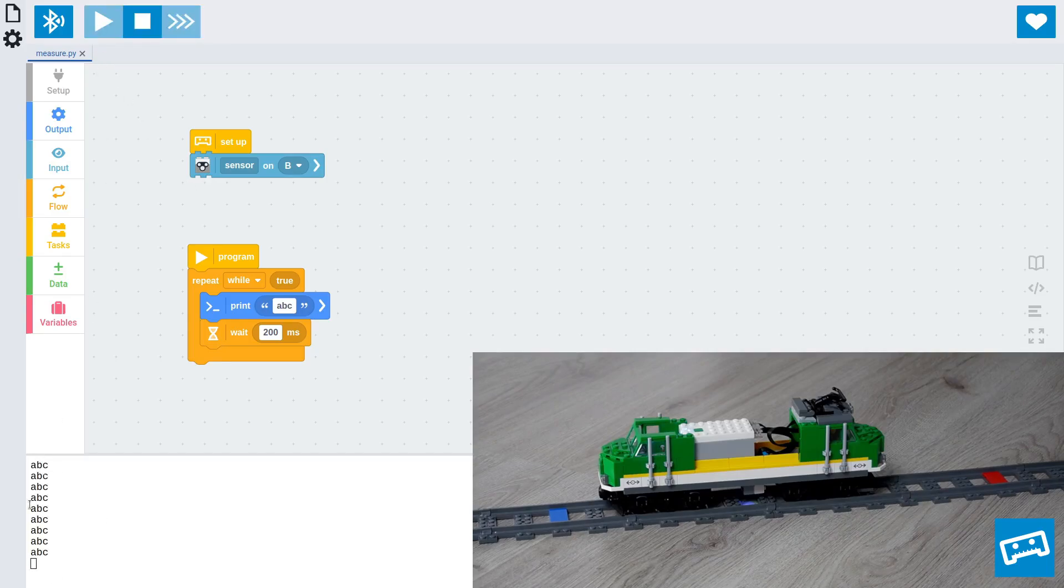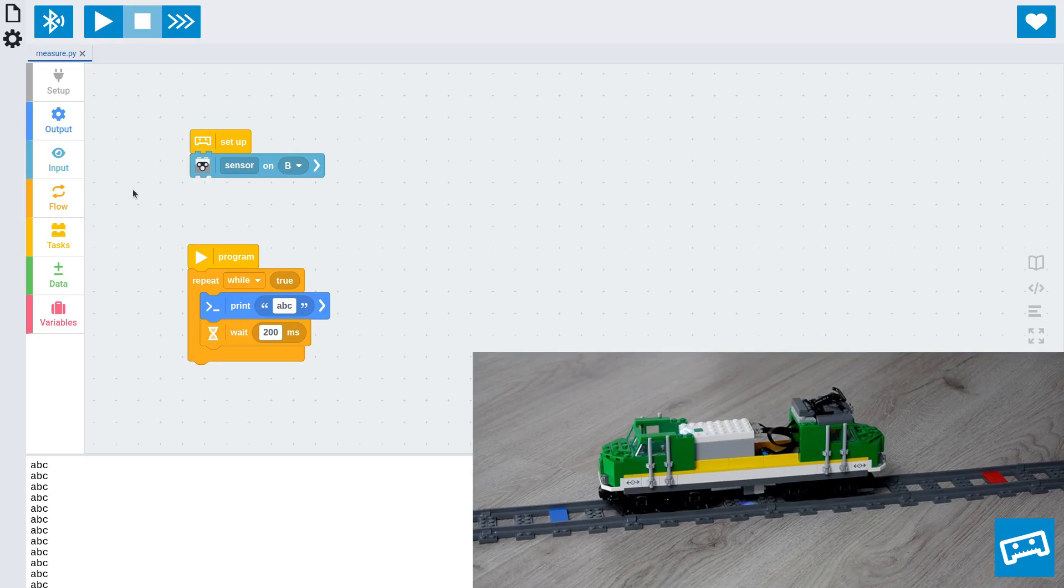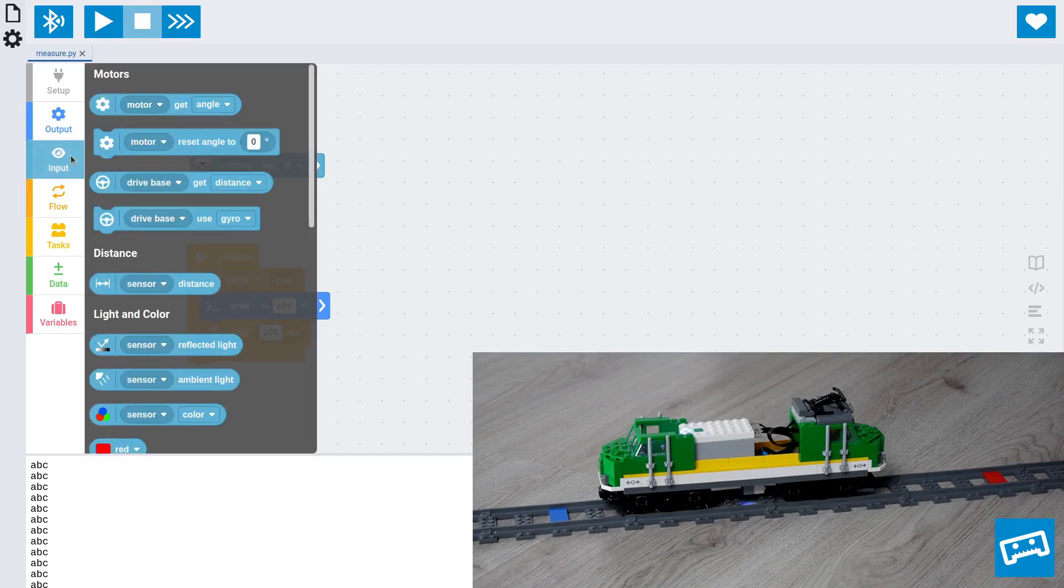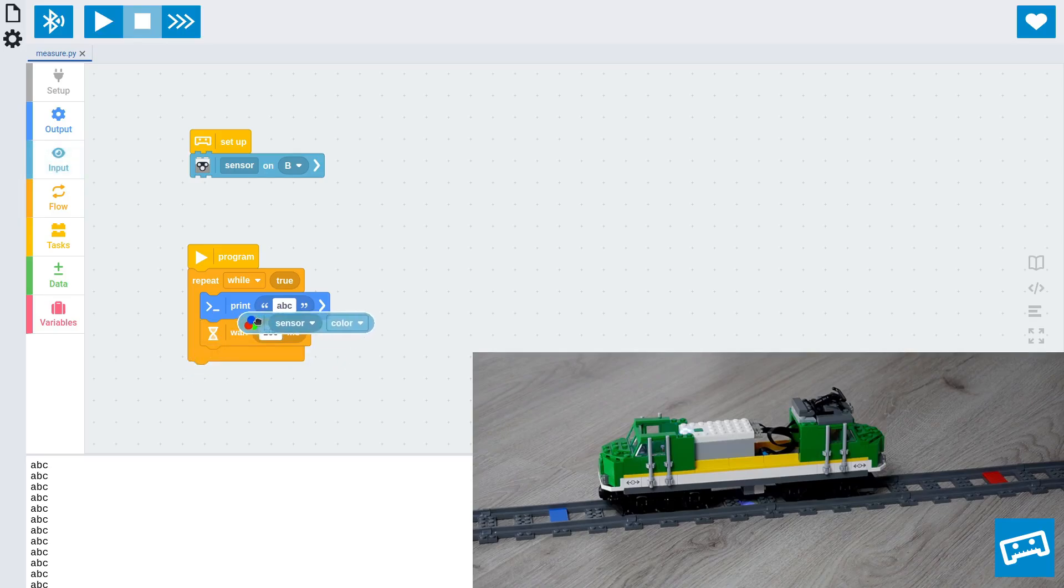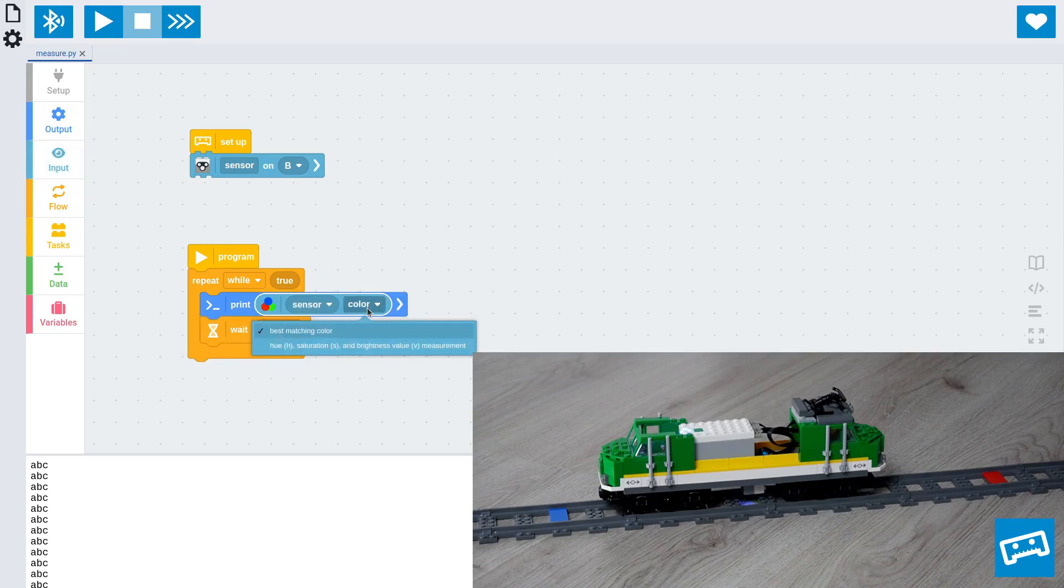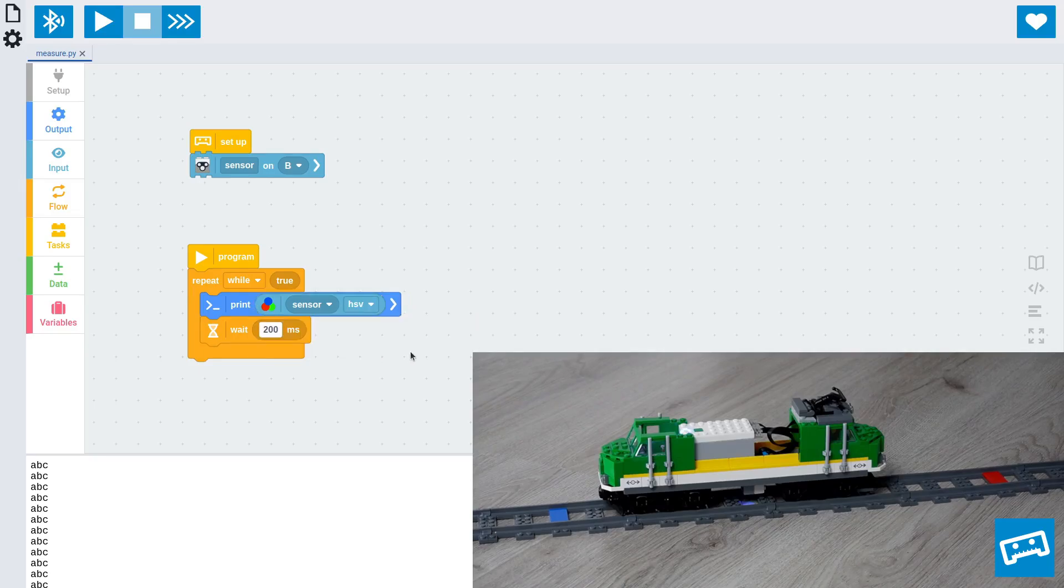Now, this is just going to print ABC, so let's run this program. And as you can see, it's printing that same value over and over again. In our case, though, we want to print what the sensor is seeing. To do that, go to the color sensor block and choose to print not the best matching discrete color, but the actual measurement of hue, saturation, and brightness value. And let's run that.